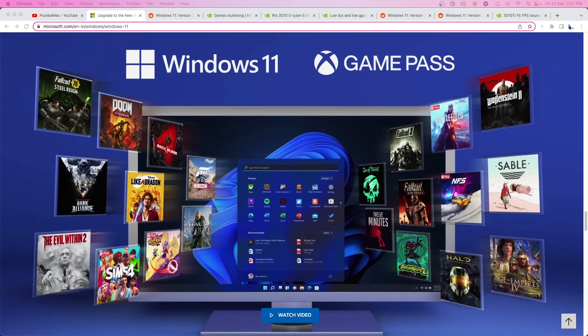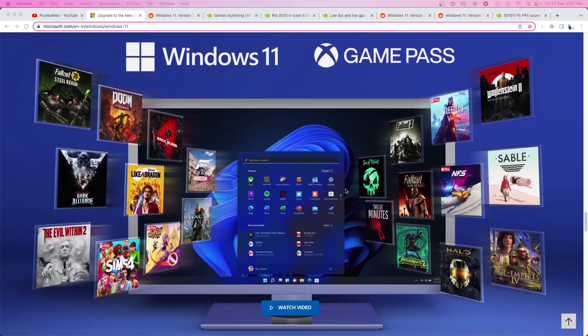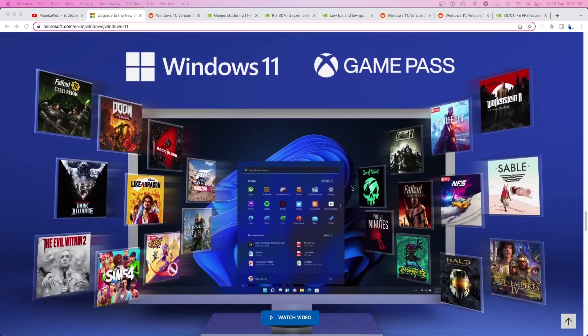Hey, welcome to Pinaka Web and today we're going to talk about Windows 11 and some issues gamers have been experiencing after the latest update.